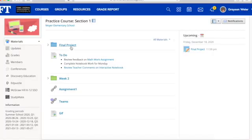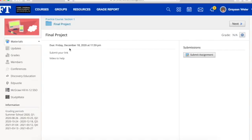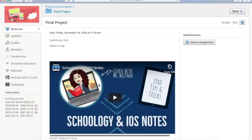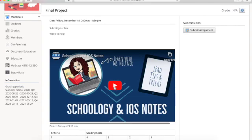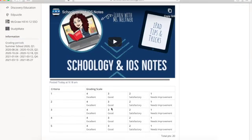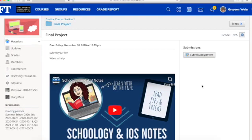Now I'm in Schoology, and I am going to navigate to where that final project assignment is and open it. You might find that your teacher has left you directions—if they have, make sure you watch that. You might find a rubric that you would want to review before you submit.